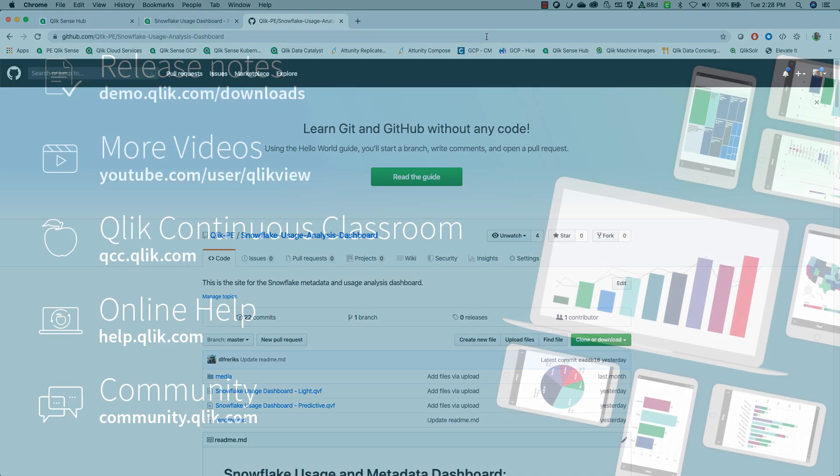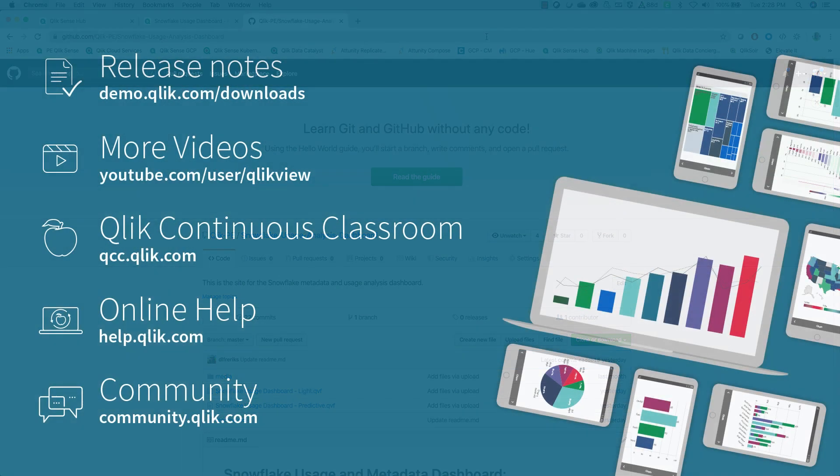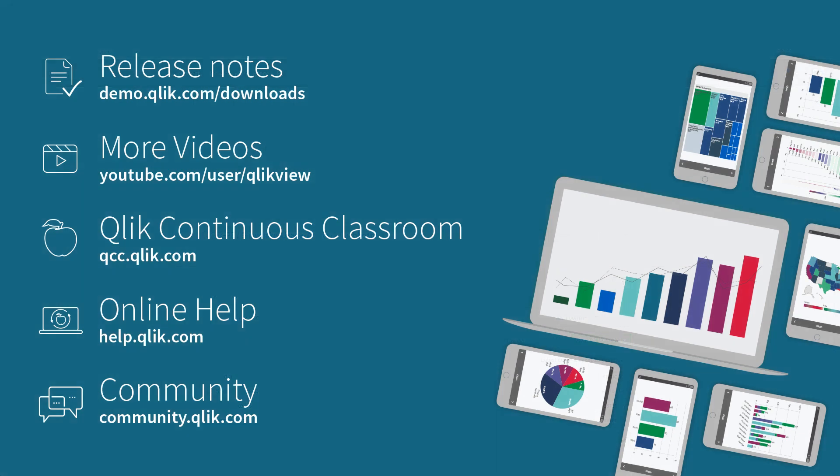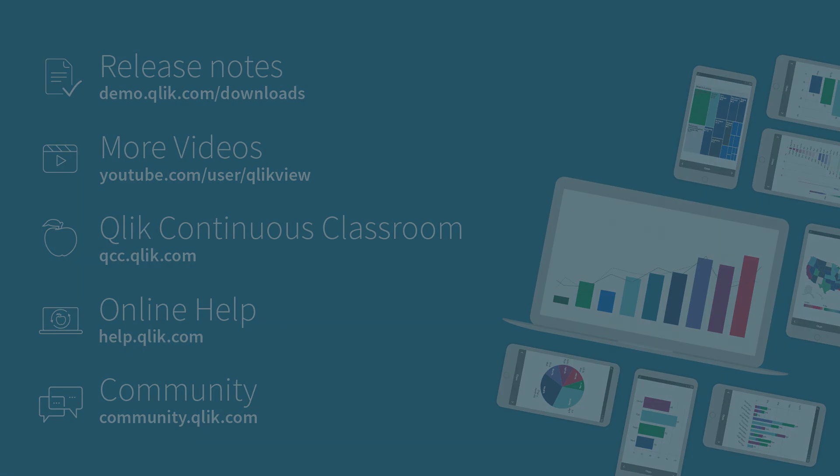So with that, thank you so much for spending some time learning about Qlik and Snowflake integration. There's a lot more to learn about Qlik, and I really appreciate you taking the time to watch this video.